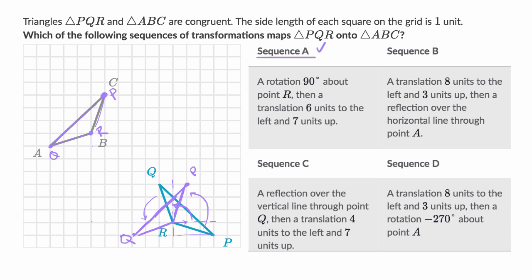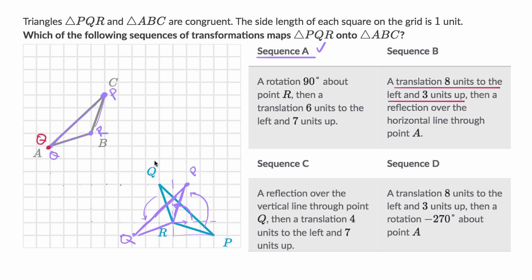Now let's work on sequence B. A translation eight units to the left and three up — so let's do that first. If we take point Q, eight to the left and three up, this will be my red Q for now. And now if I do point R, eight to the left and three up — let me make sure I did that right — three up. So my new R is going to be there.